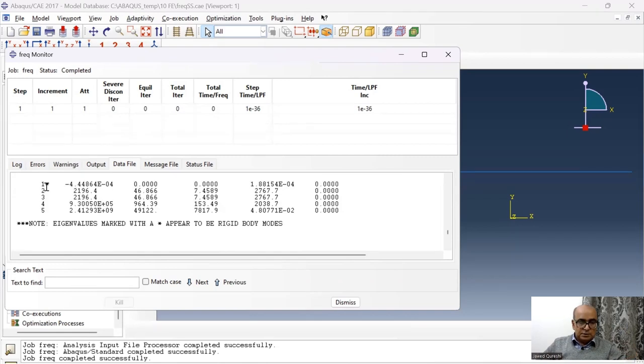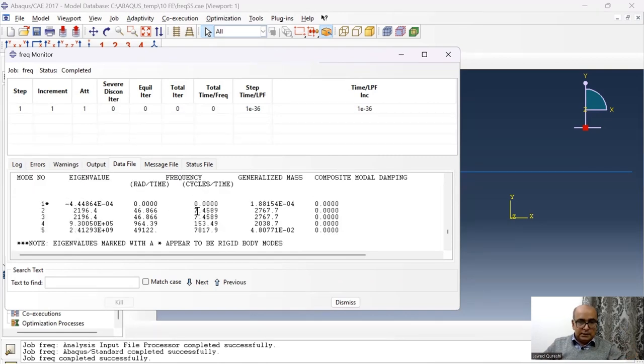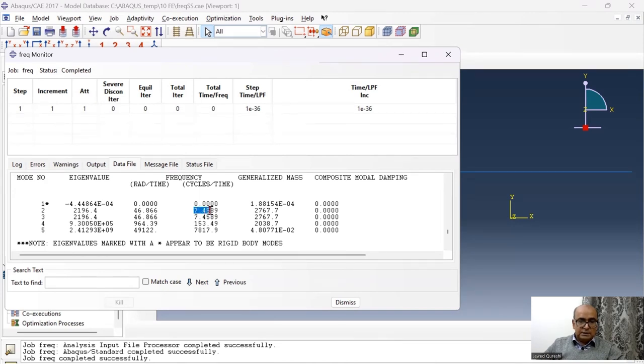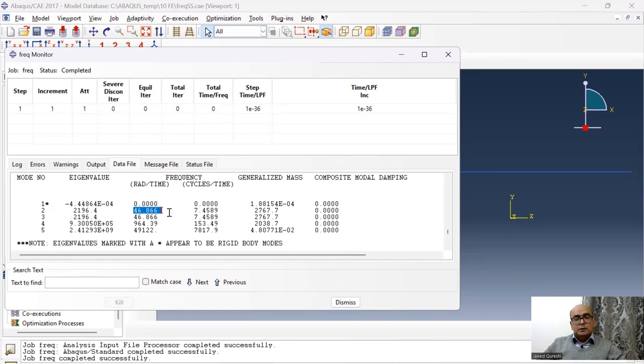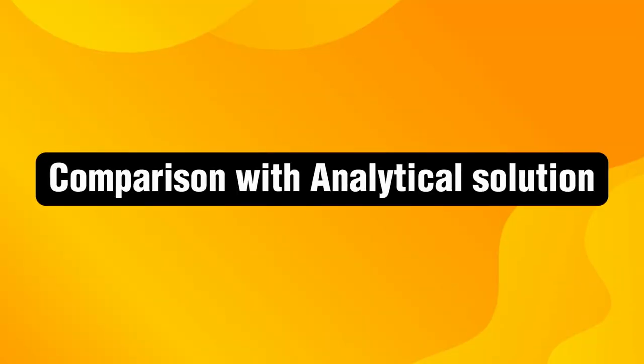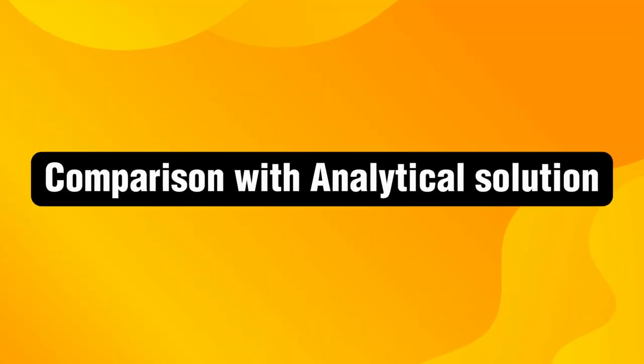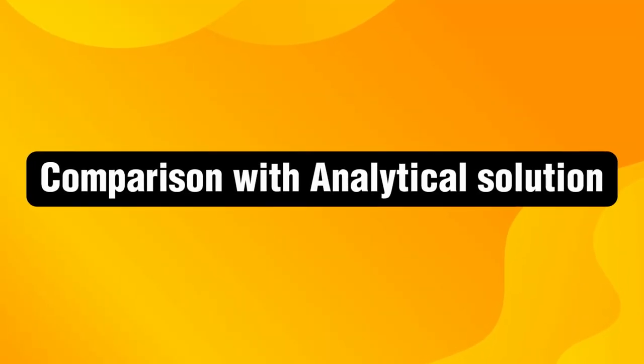The first is rigid body motion, first mode. The second mode, we have 7.46 is our frequency in Hertz and 46.8 is our angular frequency. Let us see how these frequencies obtained from Abacus compare with analytical solution. And for this, I have to solve it analytically.